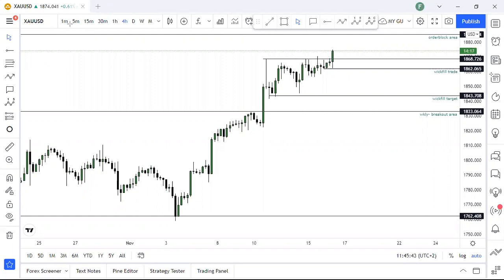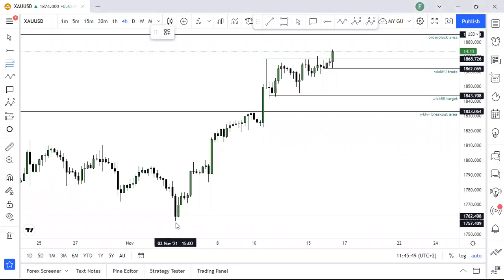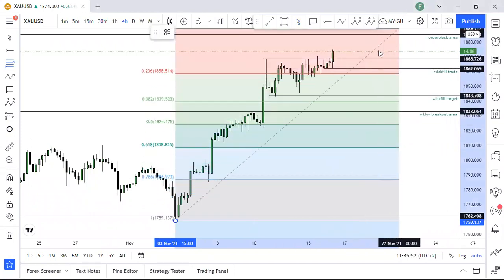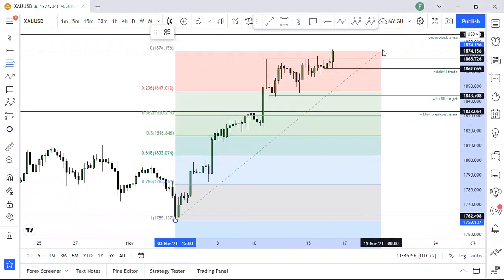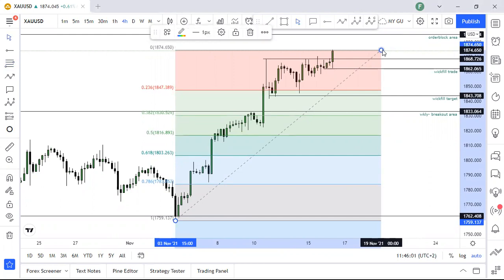When using Fibonacci in an uptrend, you always start from the beginning — the low of your uptrend — to where price is right now. So let's say we're working with this high that price is giving us at the moment. That's how you draw your Fibonacci tool: where your impulse started to the high that price has given you.